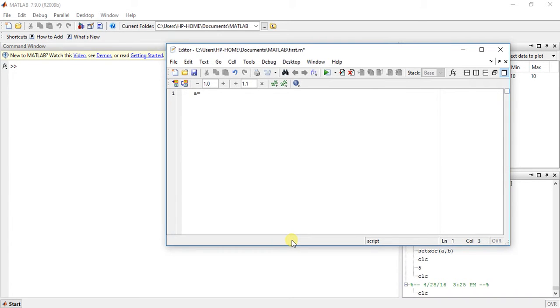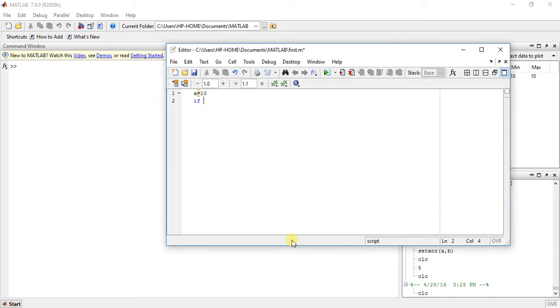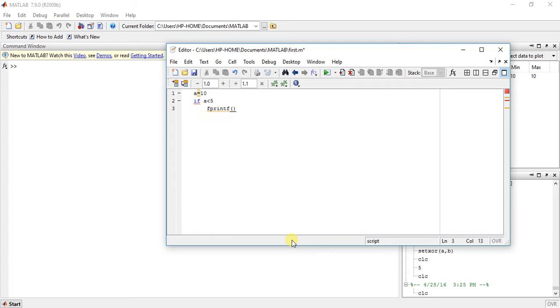So let me start with a simple program. a is equal to 10. Now the condition is if a is less than 5, then printf a is less than 5.